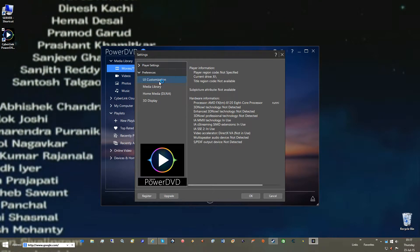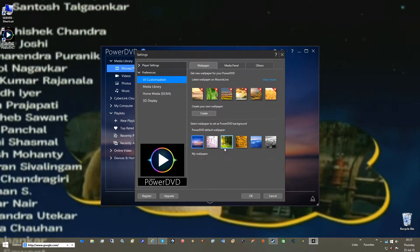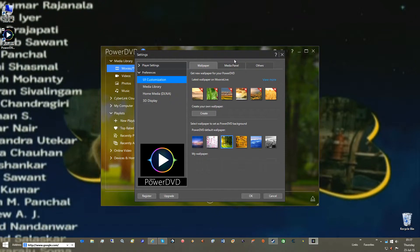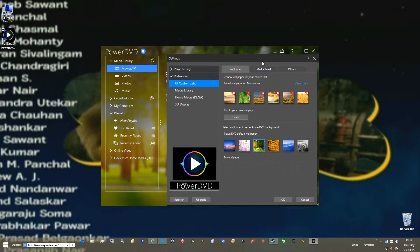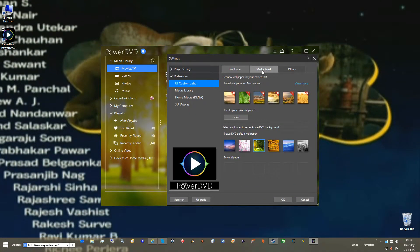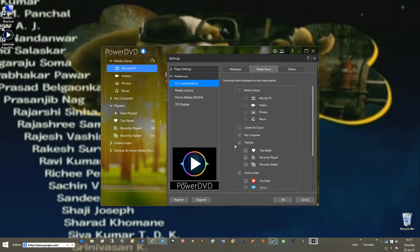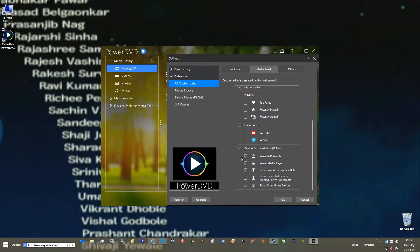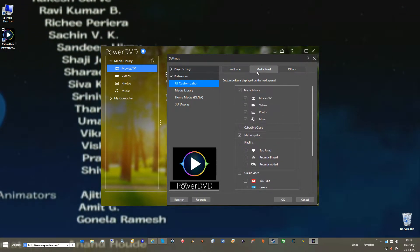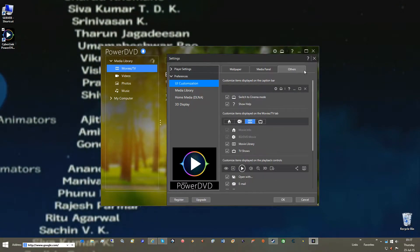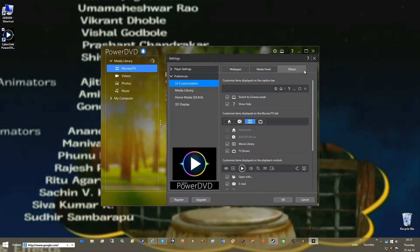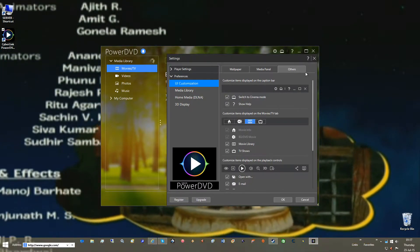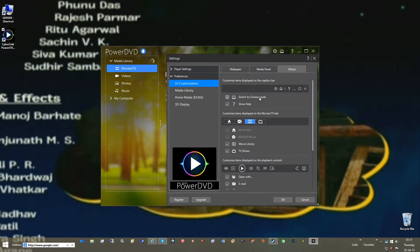So once you got that, go Preferences. Go UI. You can pick whatever you want. You know, it just changes the background there. Here, in the Media Panel, to clean things up, uncheck everything. Because, frankly, you don't need it because you just want it strictly for music. Not even music. You just want it for your Blu-rays and your DVDs.